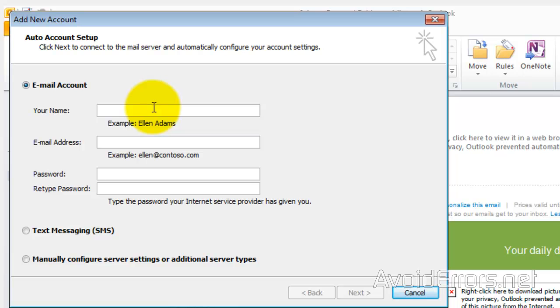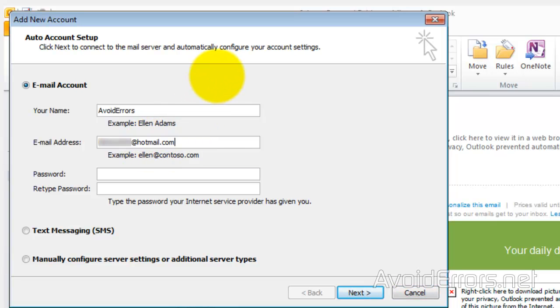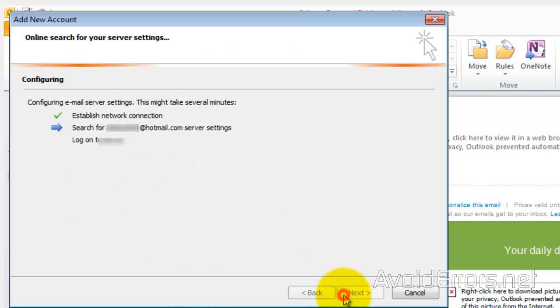And here type your name, the email address, whether it's Hotmail or live email, and the password belonging to that email. Click on Next.